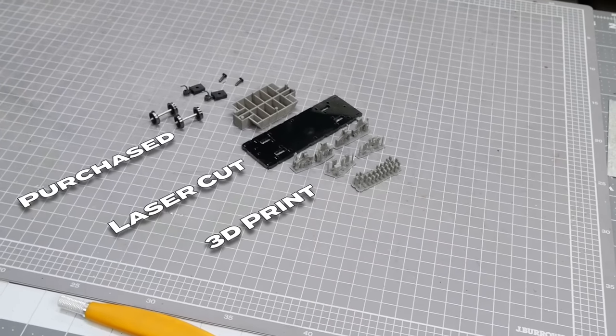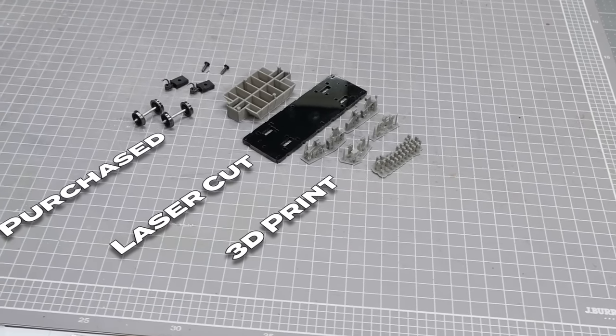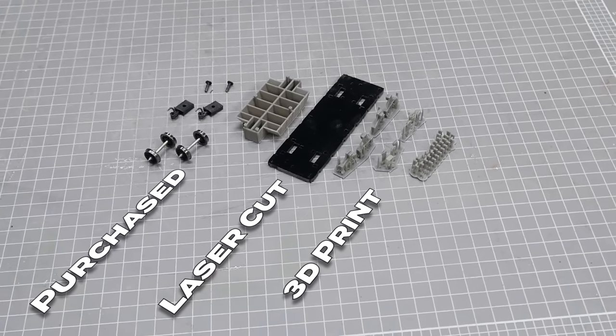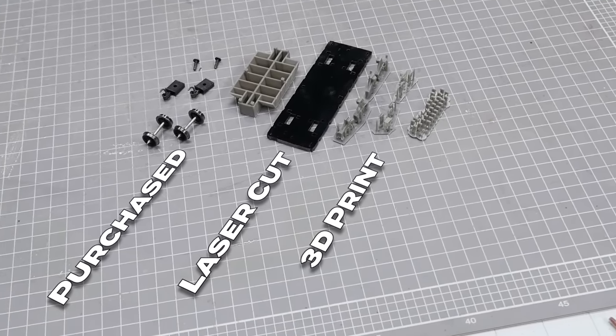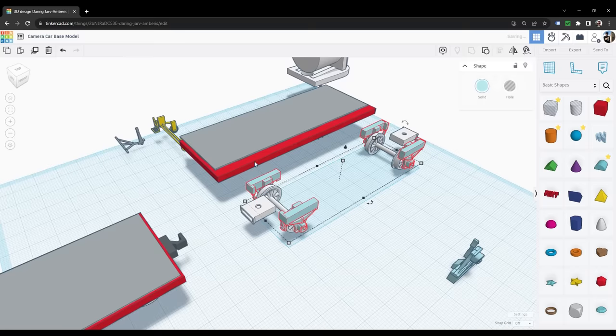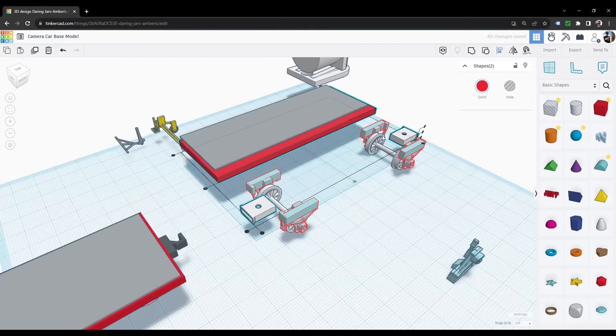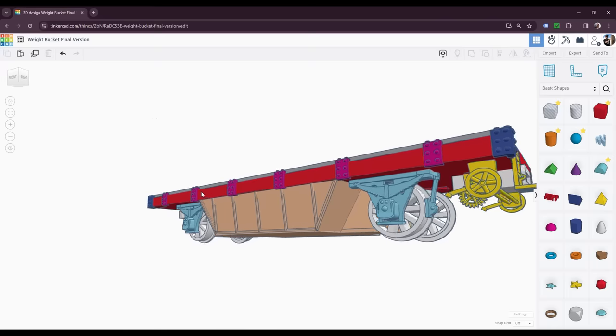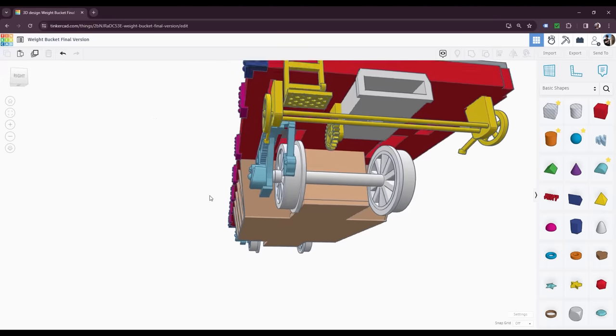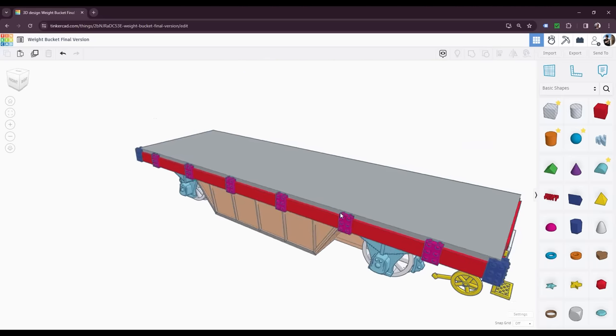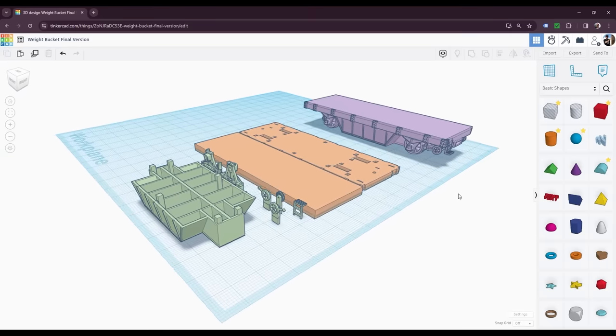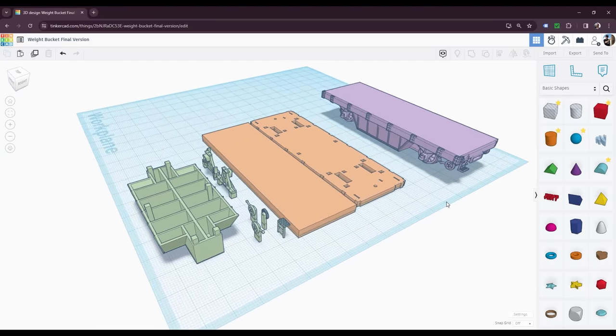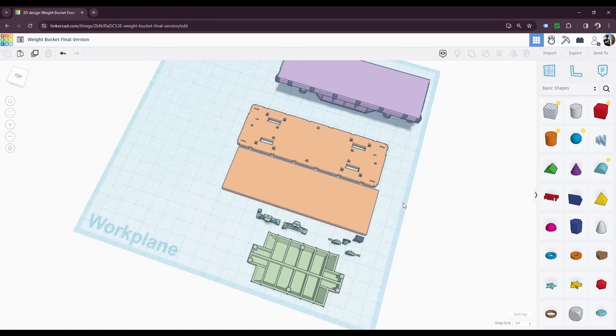Now for the flatbed car which is made using a combination of 3D printed, laser cut and purchased parts like the wheels and couplers. The model itself just like the camera mount was made using Tinkercad. Trying out different designs until I found something that looked good. I could have just made a plain car simply for holding the camera but I wanted something that would look good as well.